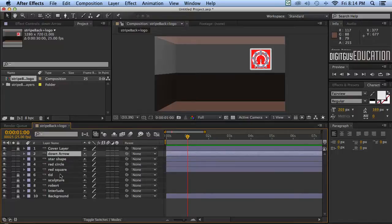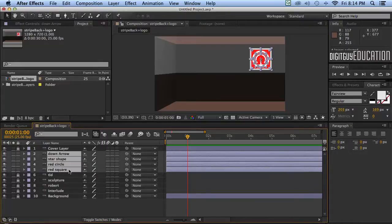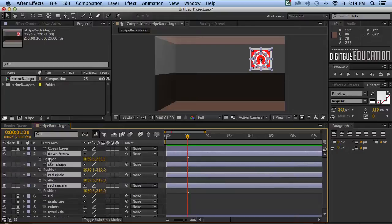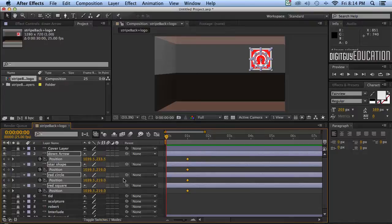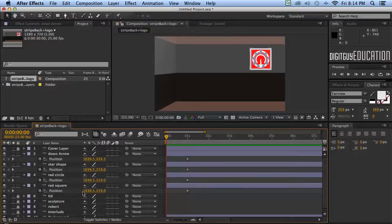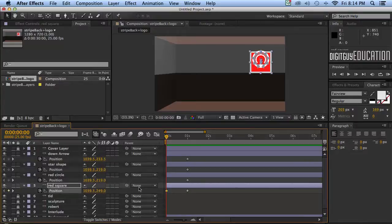The property I'm going to animate first is the Position property. I'm going to click the first layer, hold Shift, and select down to the red square layer so I've got all four layers selected. I'll press the letter P to isolate just the Position property. At one second in time we want our animated logo sitting exactly where it is, so I'm going to click on Position to set keyframes there. Then I'll go back to the start and work on each layer individually. First the red square — with the Shift key down I'll use the arrow keys to drag it right off the video viewing area, and you'll notice we get an automatic keyframe straight away.